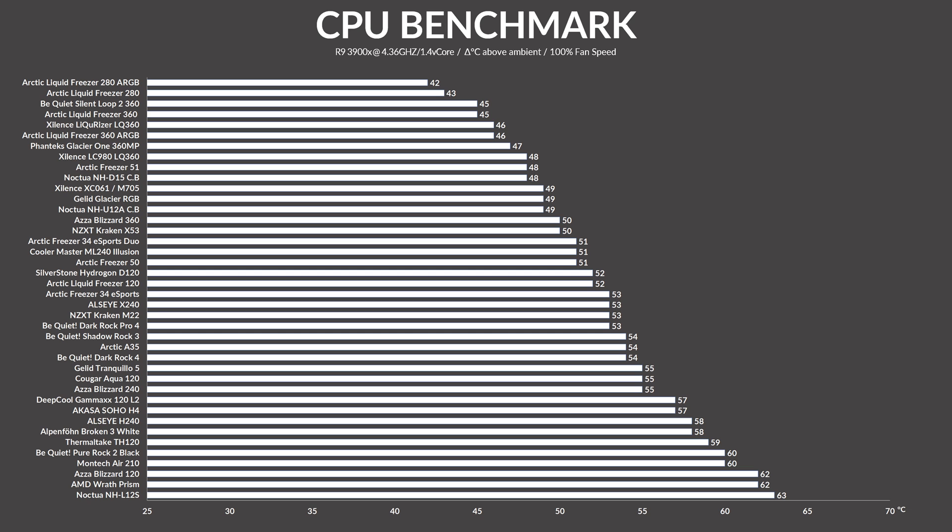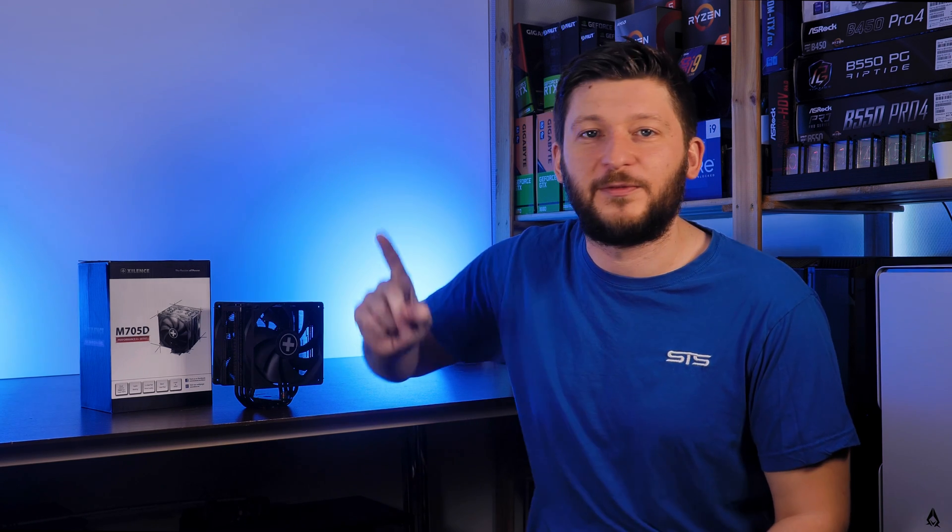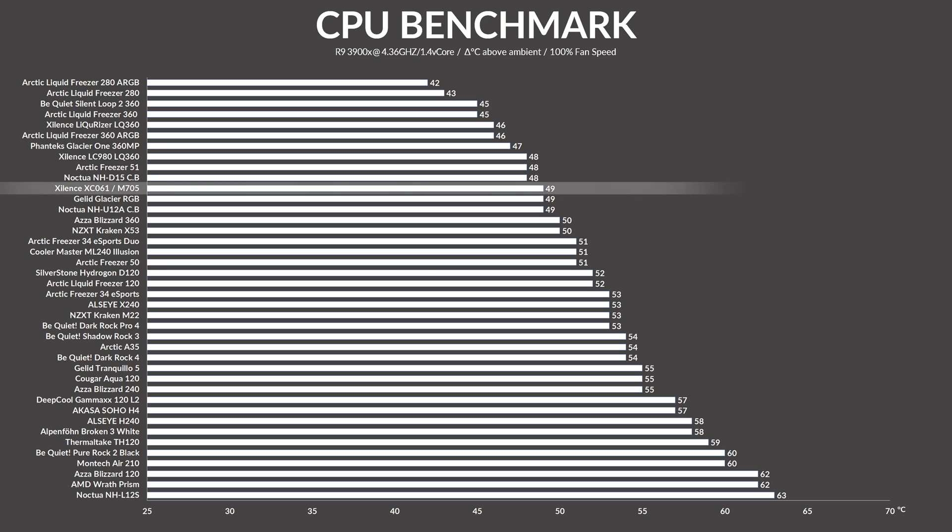So with the installation done, let's get to the most important part, which can make or break a cooler. RGB. No, I'm joking. Benchmarks. Using our usual setup, the XC061, no, the M705D, managed to keep the 3900X at 49 degrees C. At 49 degrees C.